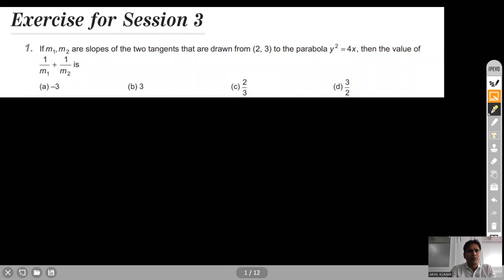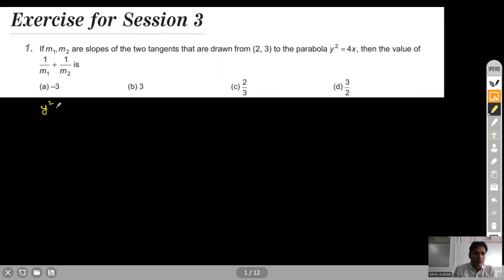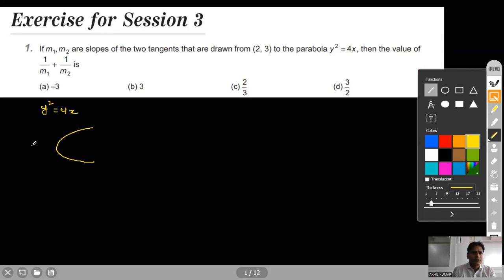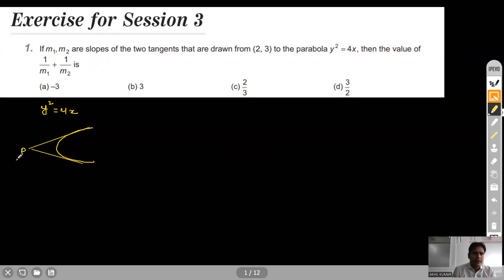Question 1: If m1 and m2 are the slopes of two tangents drawn from the point (2, 3) to the parabola y² = 4x, then find the value of 1/m1 + 1/m2. One point is given and we are drawing two tangents to the parabola y² = 4x. This is our sketch — the parabola with two tangents from point P at (2, 3), having slopes m1 and m2.